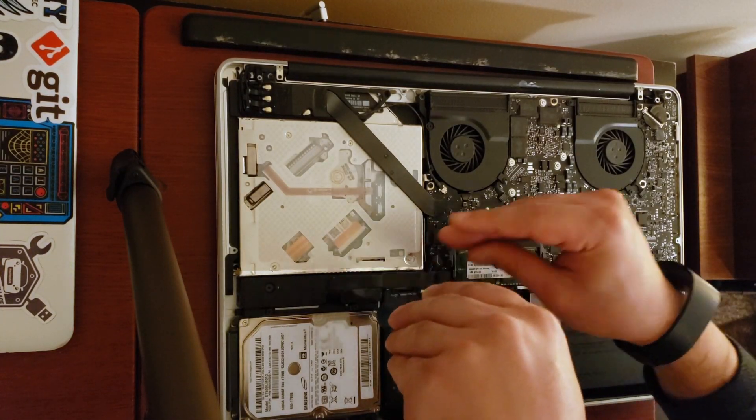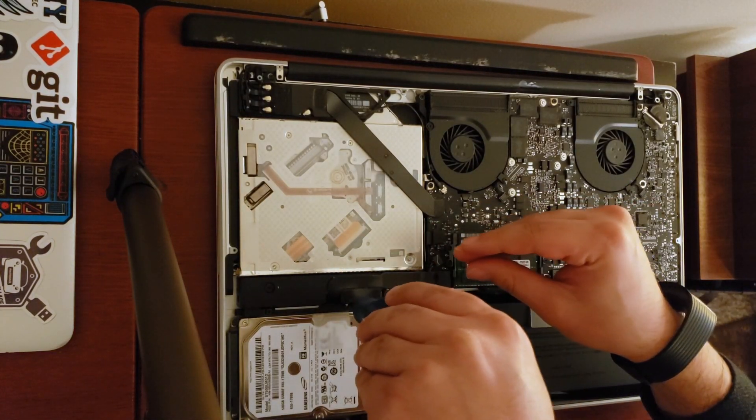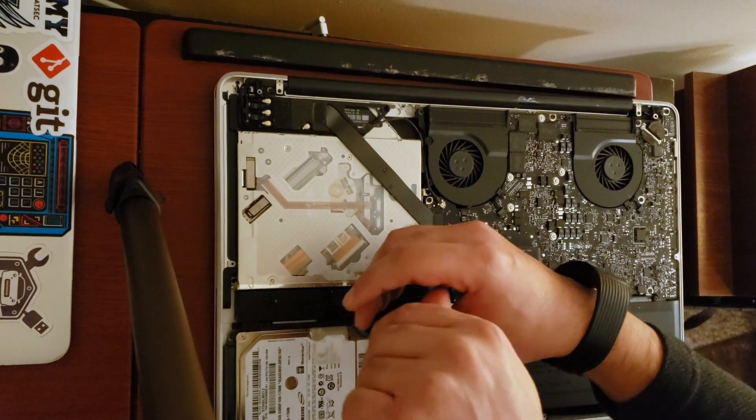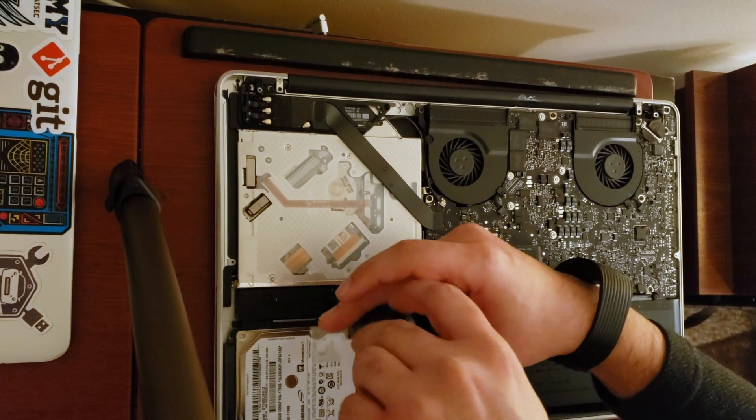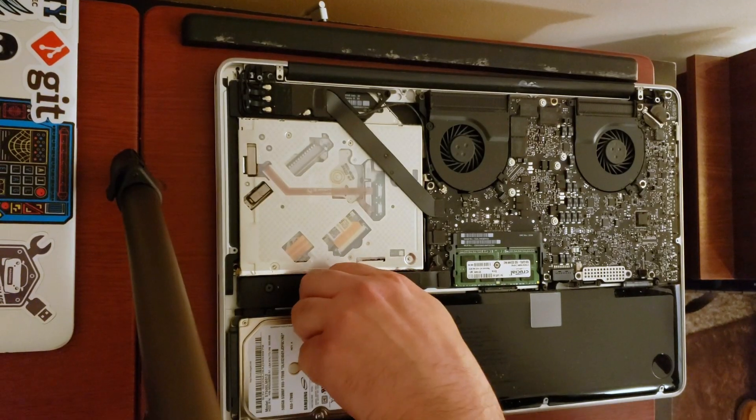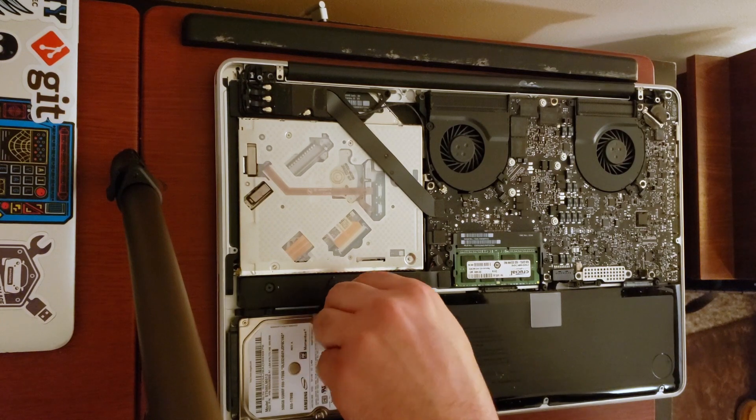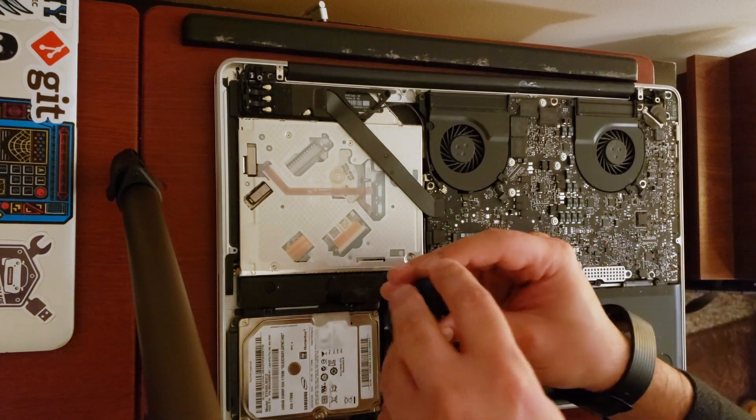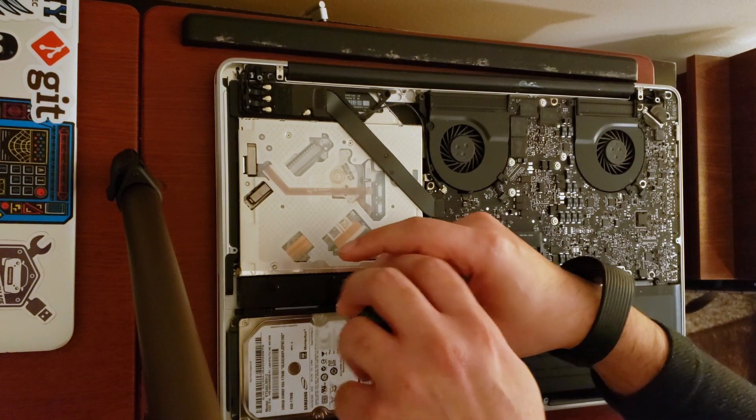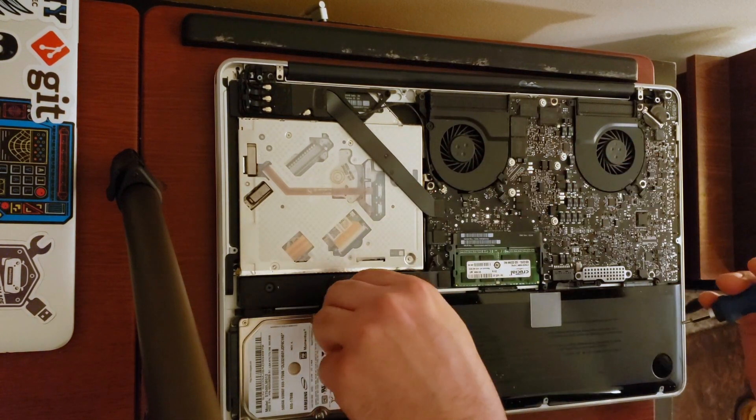Now that the drive is exposed we're ready to take out the screws on the plastic panel that are holding down the drive. One thing I love about these older MacBooks is that you can do these kind of upgrades yourself without having to take it to the Apple store.